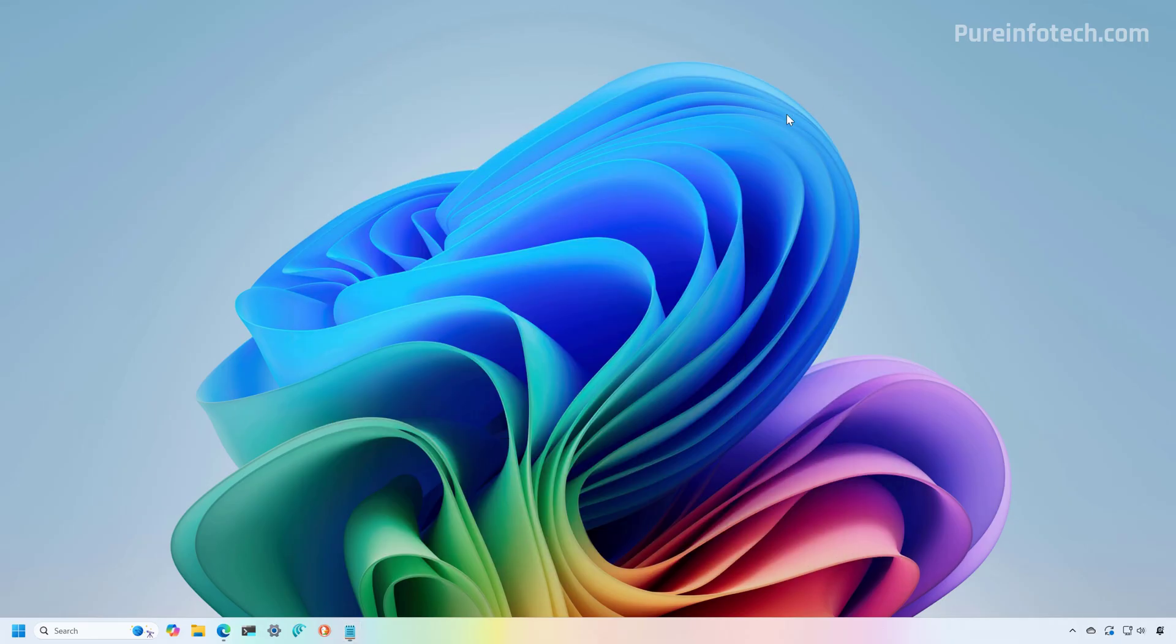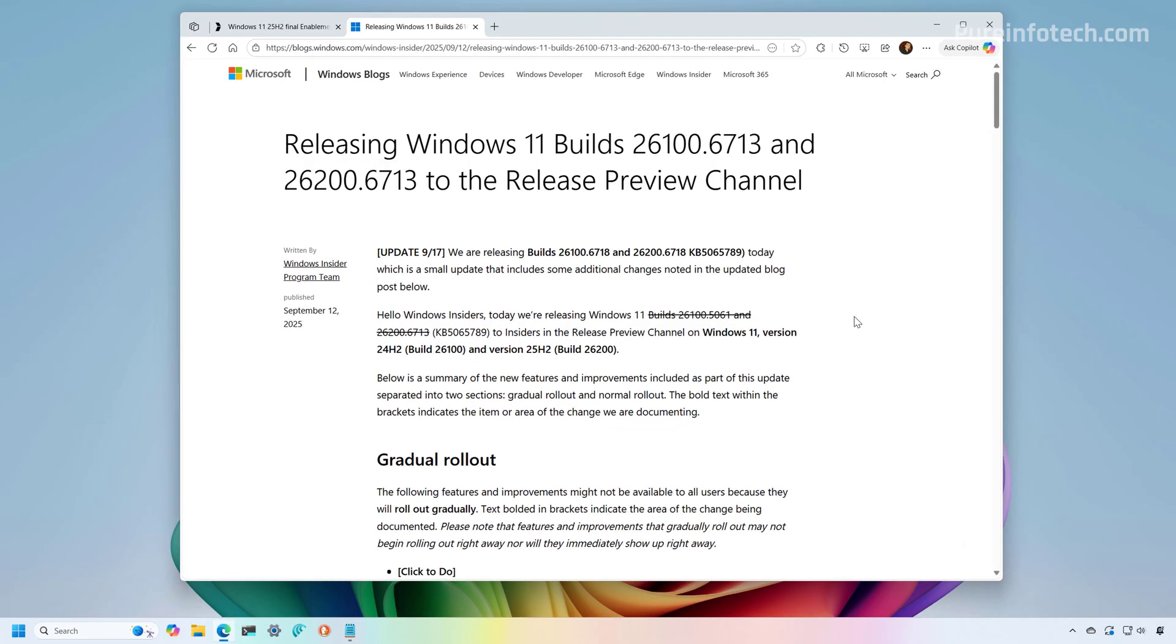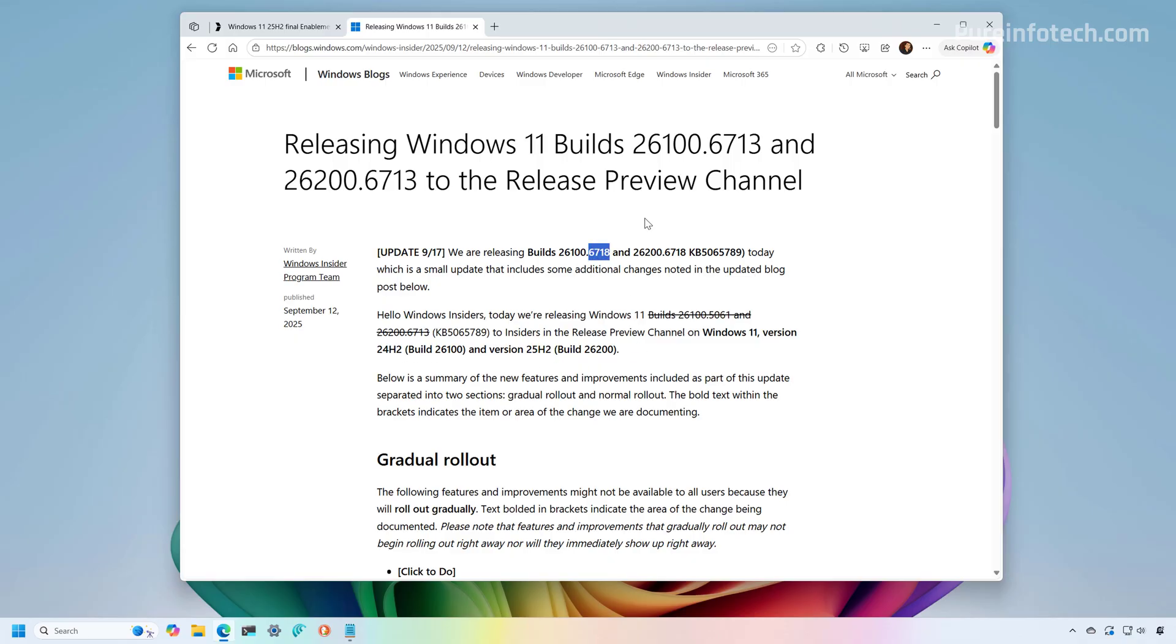Currently, the company is already testing a preview for the final version of the October 2025 cumulative update. And as you can see, it's rolling it out for version 24H2 and 25H2. And currently the build number is a little bit higher than the 6584 for the ISO file.